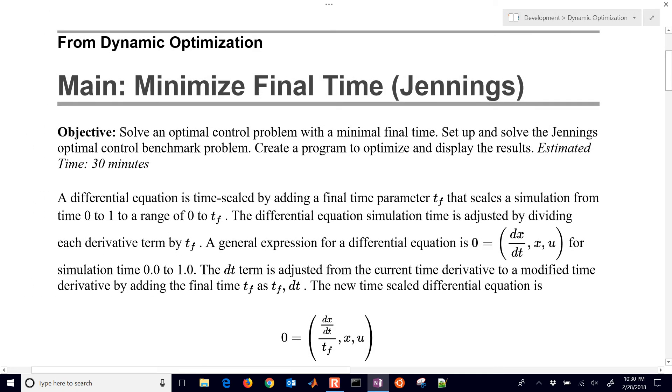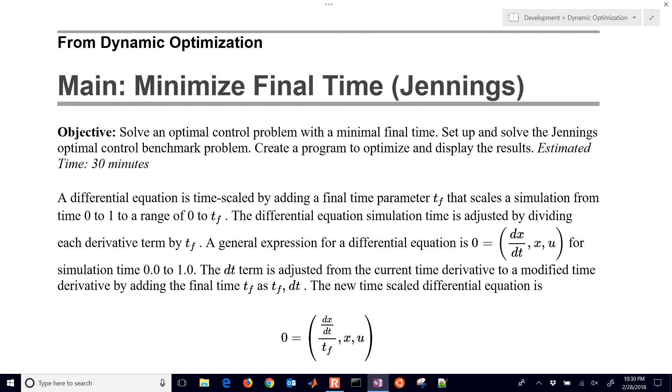One of the ways that we can solve this is we can have our time adjust automatically and I'll show you how to do this to scale the values from, for example, zero to one to zero to final time. The way we do that is we take our differential equations and wherever we see the differential term, we're just going to divide that by this final time.